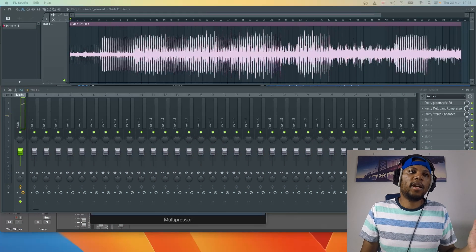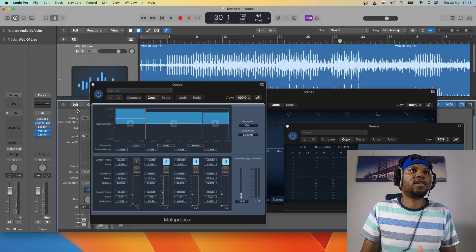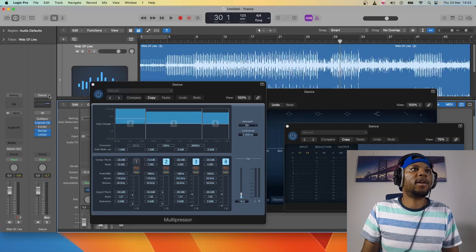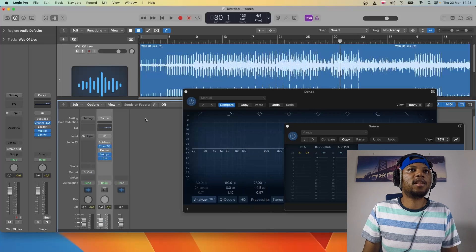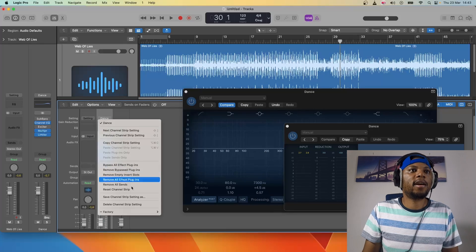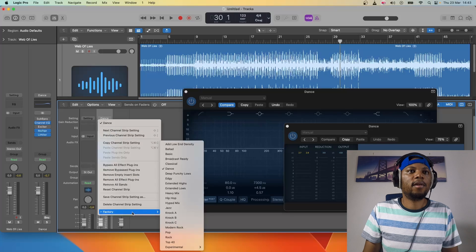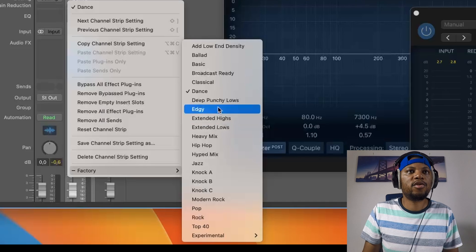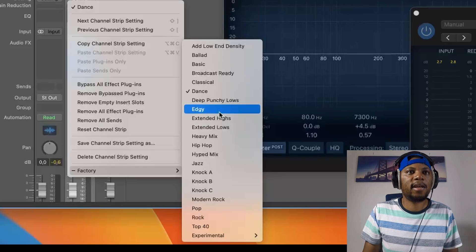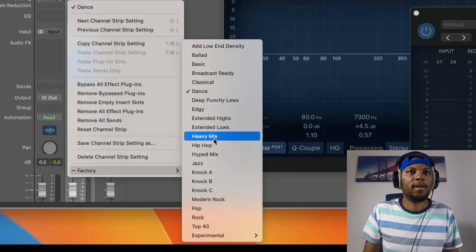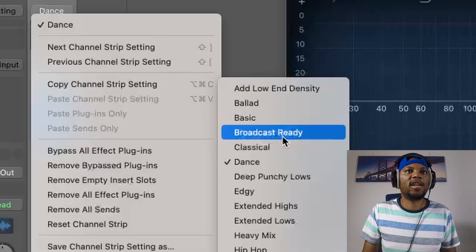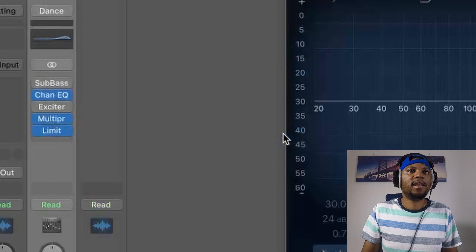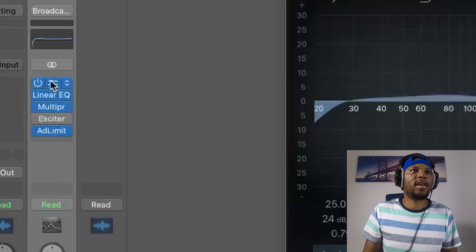Now we're going to go back and try another preset in Logic. Let me close this and I'm going to pick another preset.